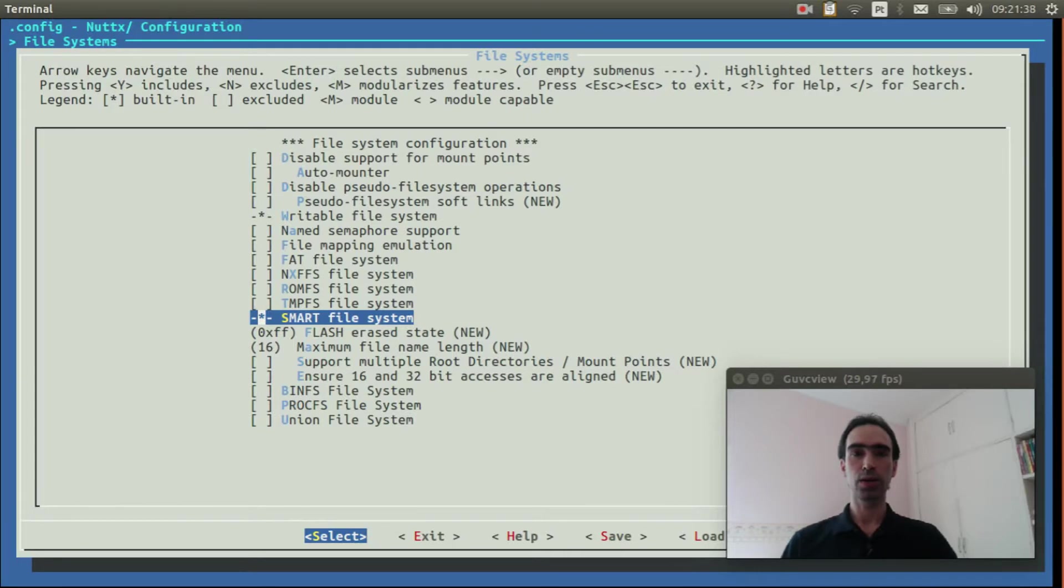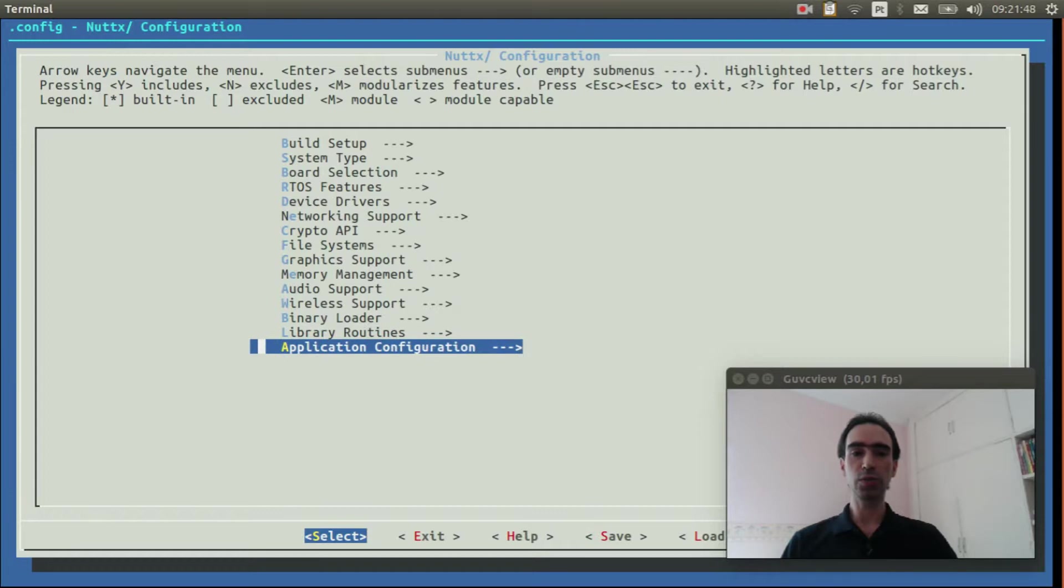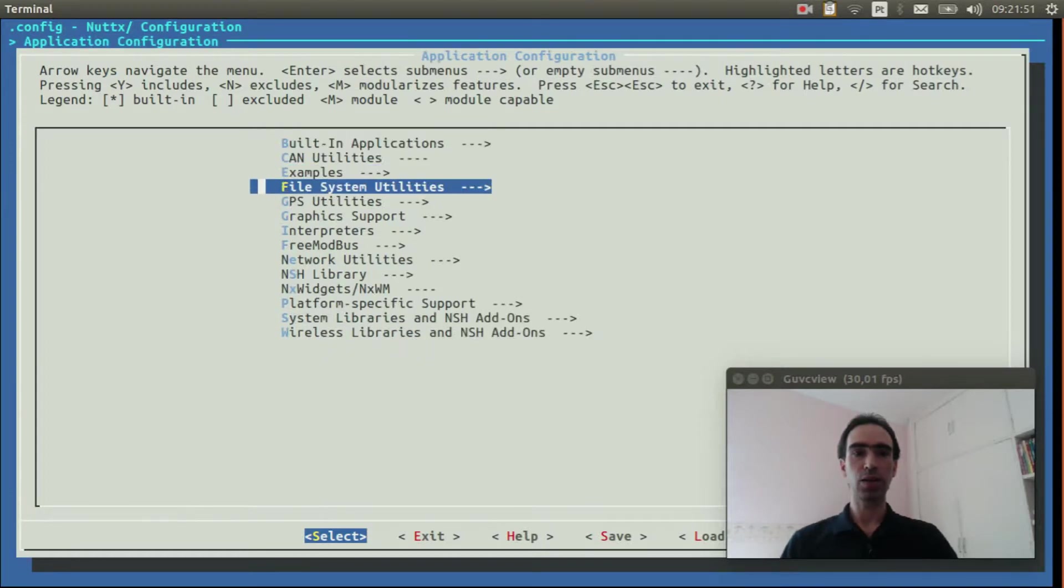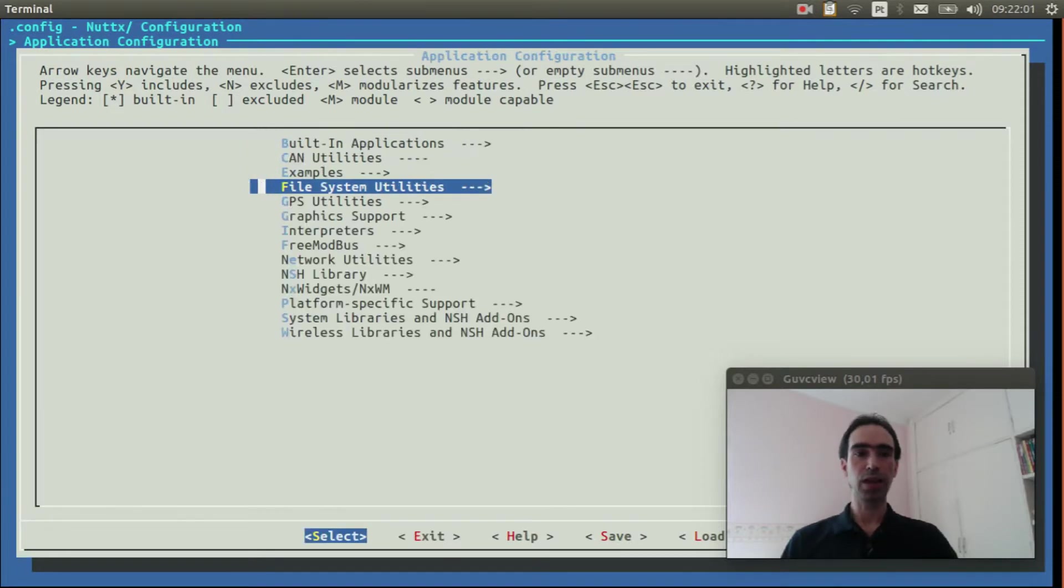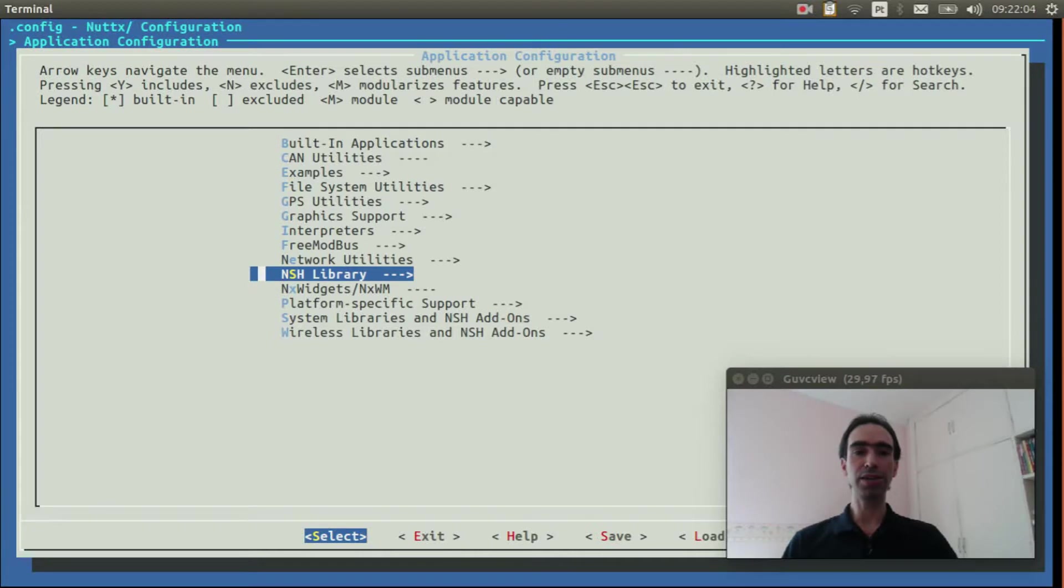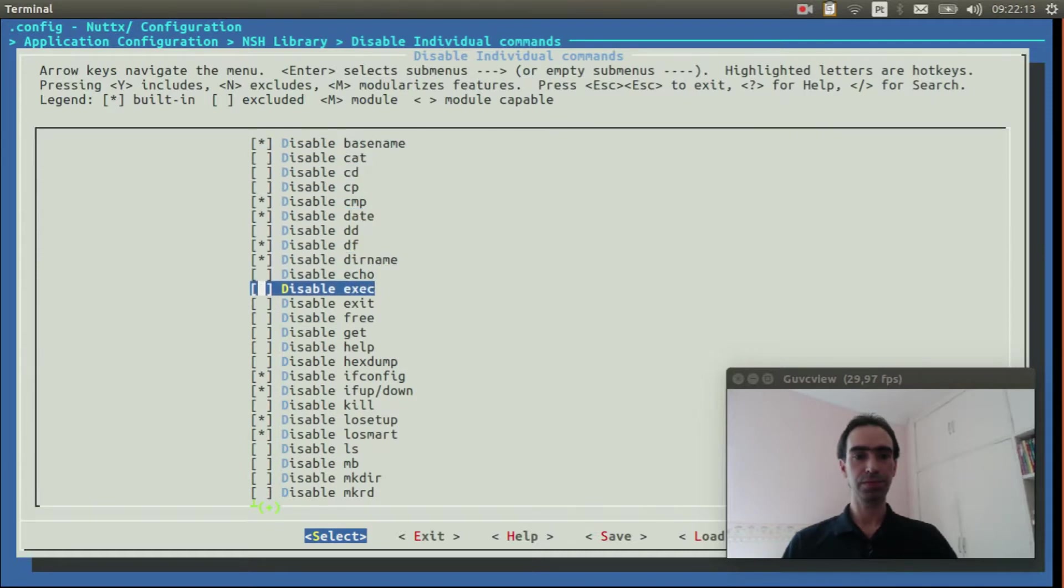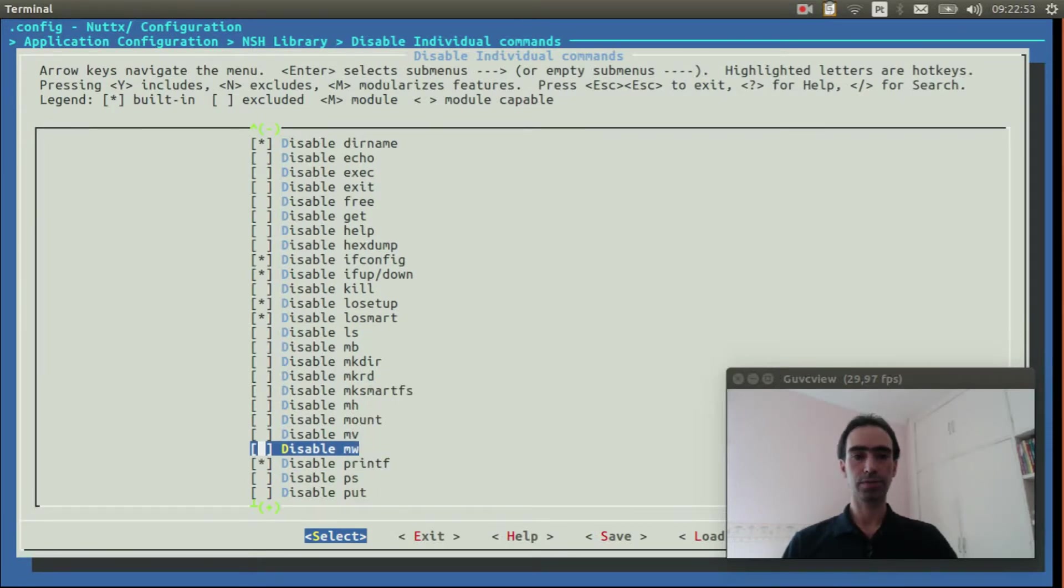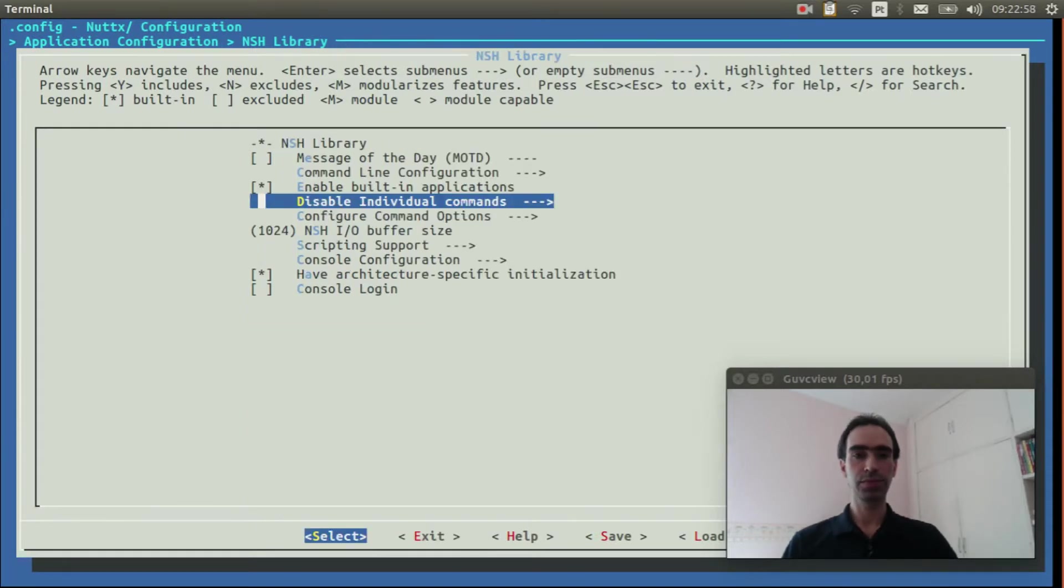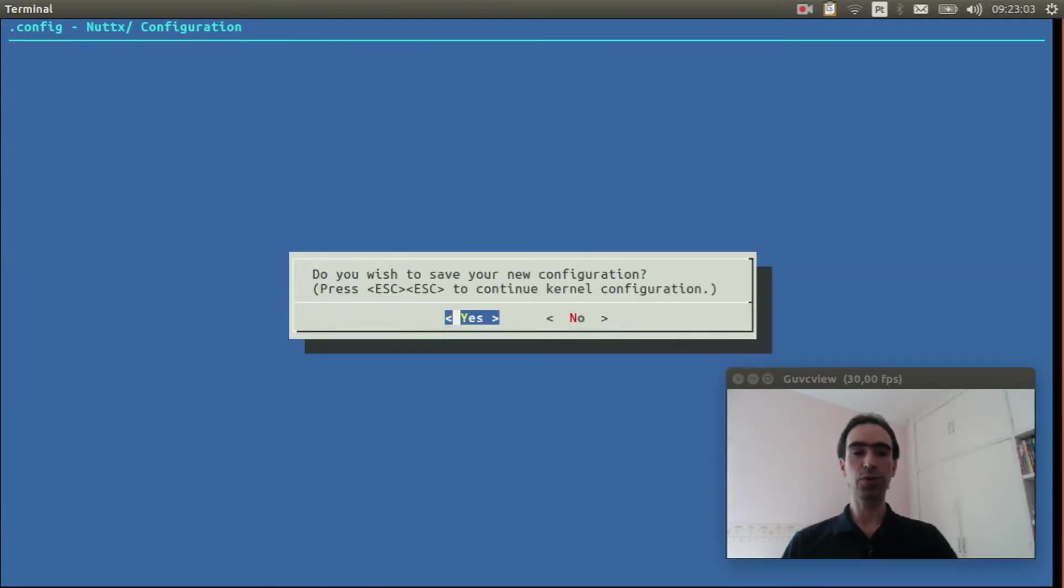We can leave now. Go to Application Configuration, File System Utilities and confirm the MKSMARTFS utility is enabled. Now go to NSH Library, go to disable individual commands, and deselect the disabled MKSMARTFS. We can leave, leave again, and leave and save our configuration.